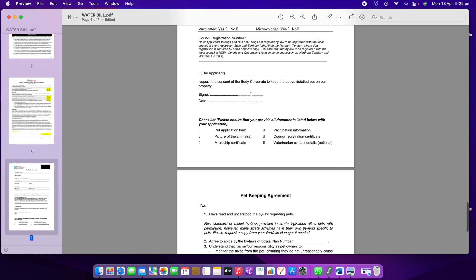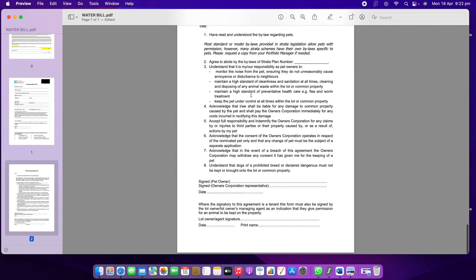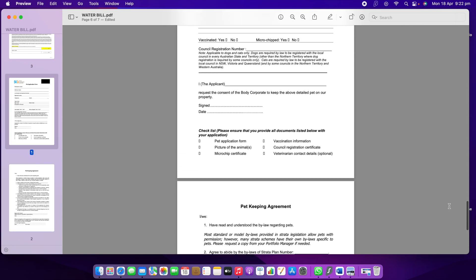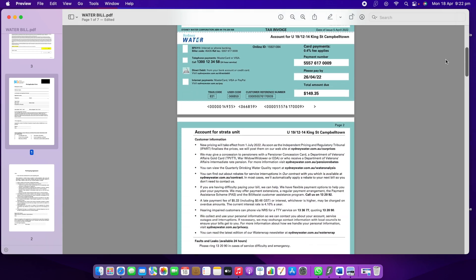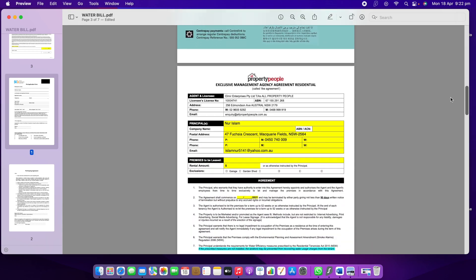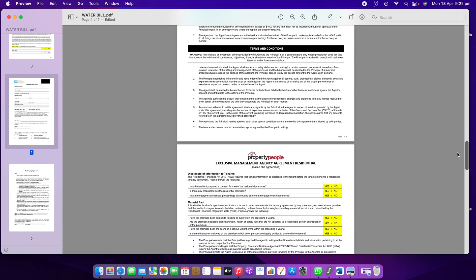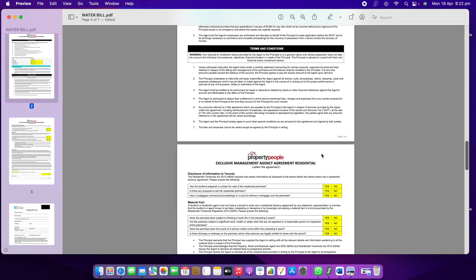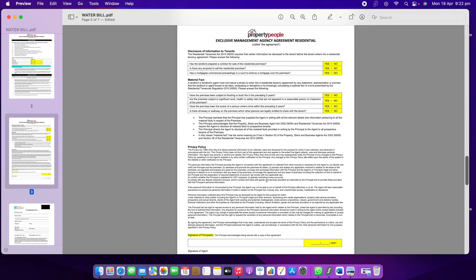I can see it added two pages from that file. That's how you can add as many pages as you need. That's what we call combining PDFs — I've now combined three PDF files together.